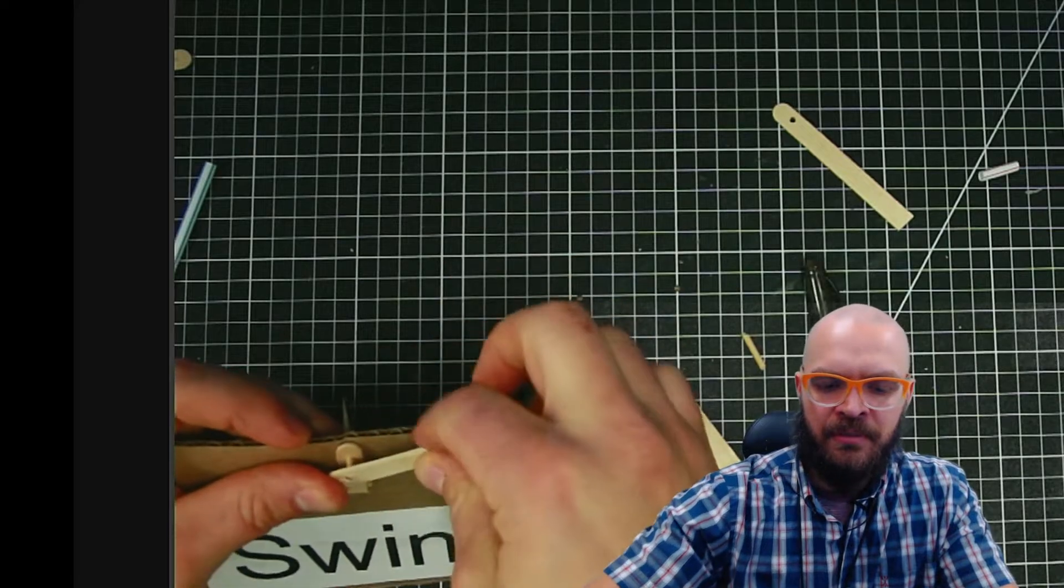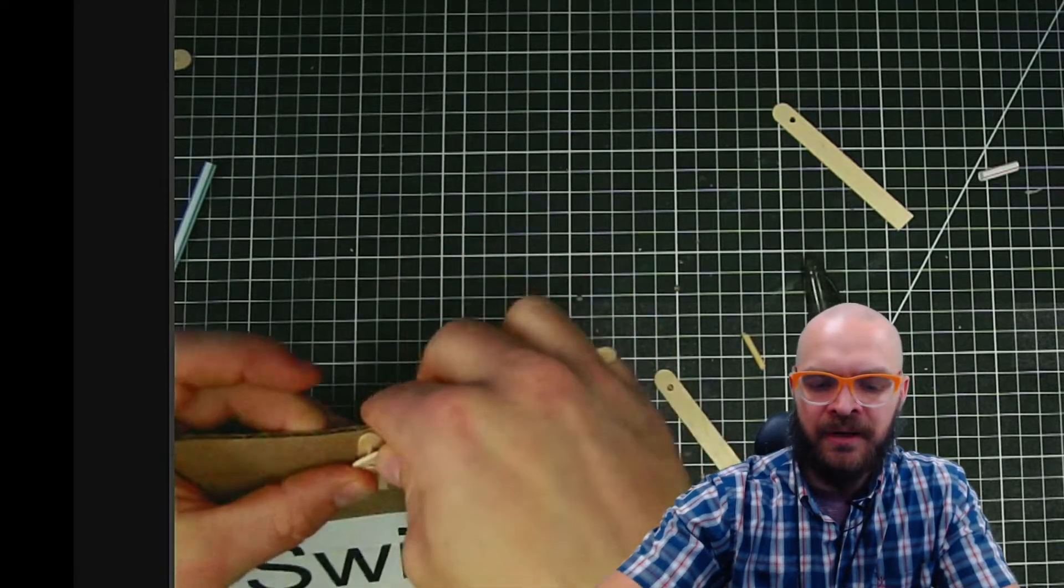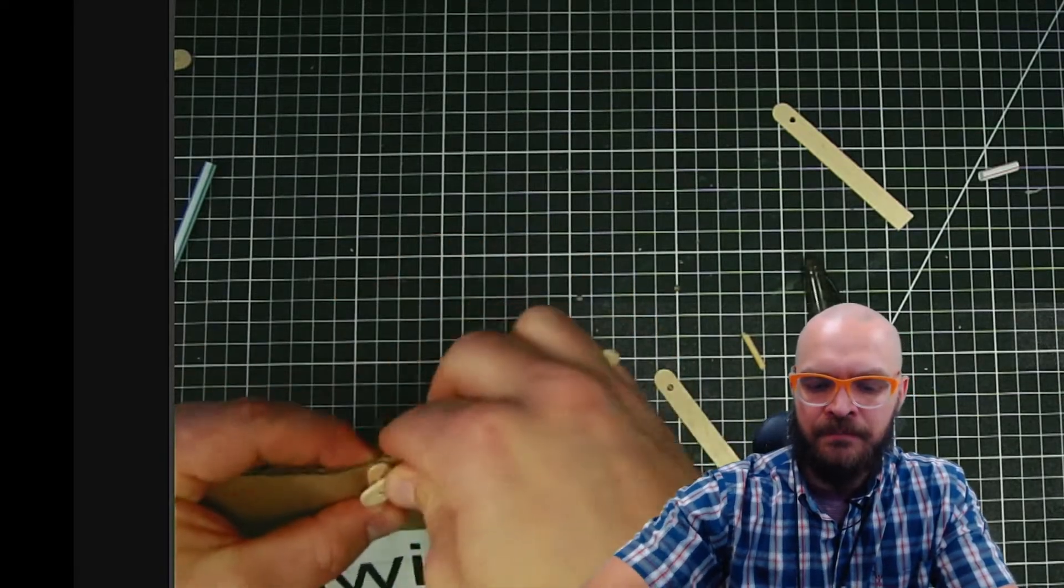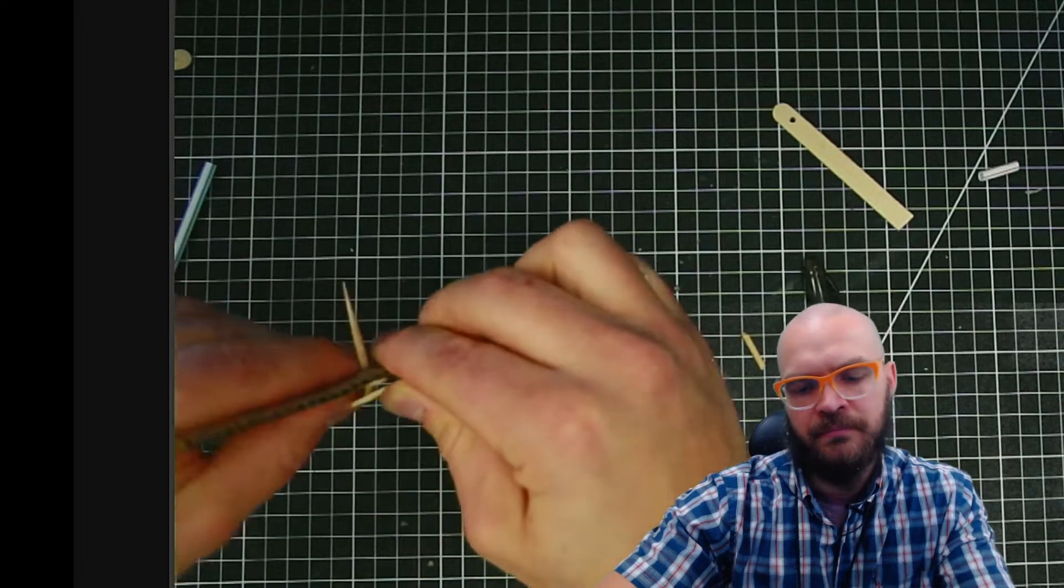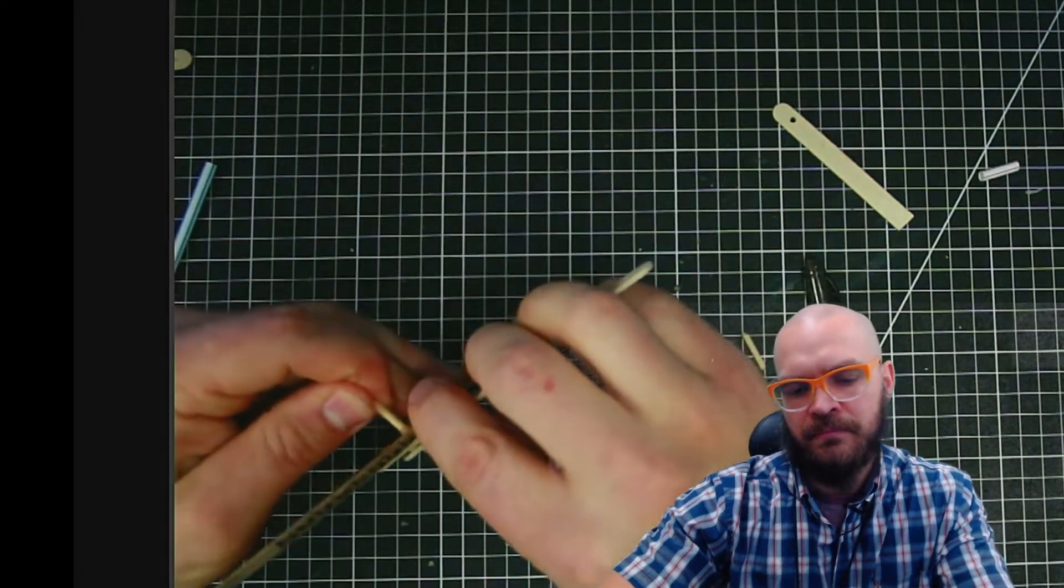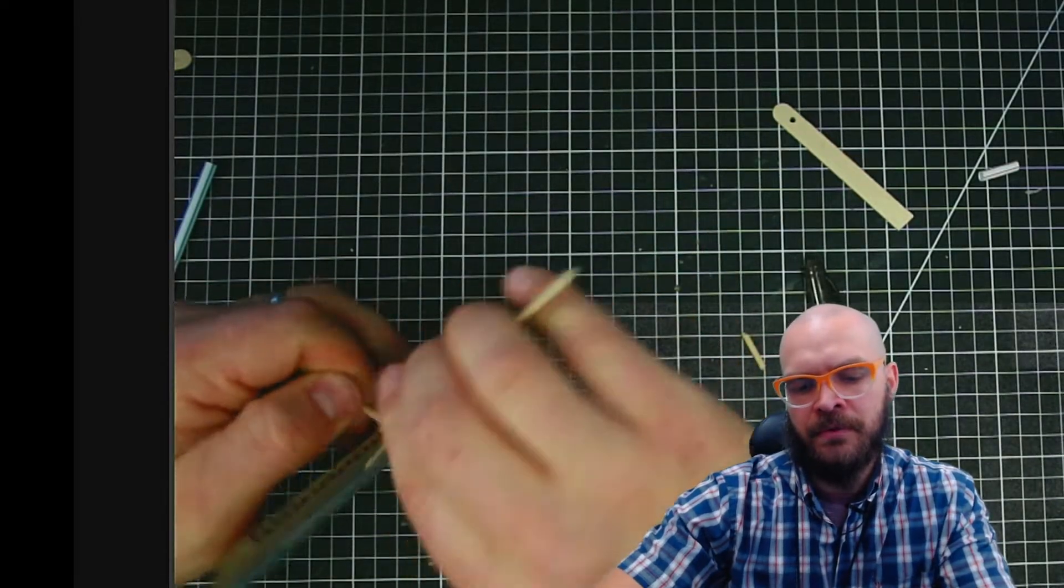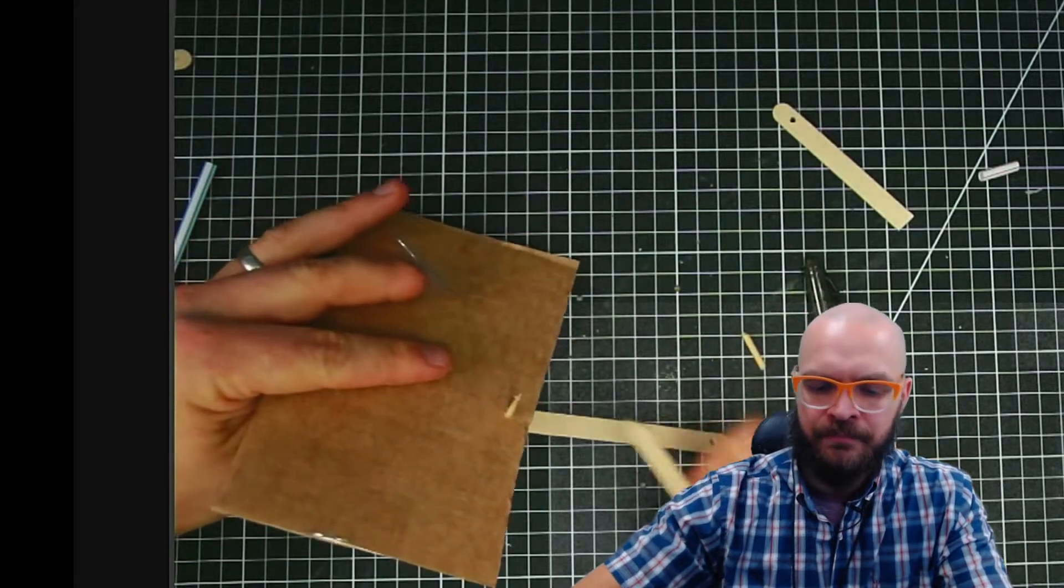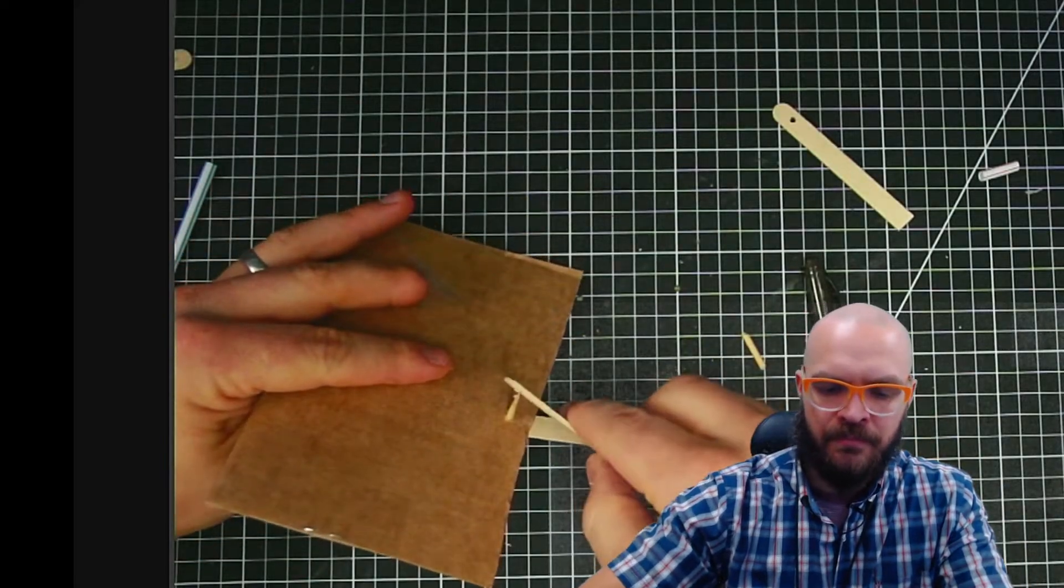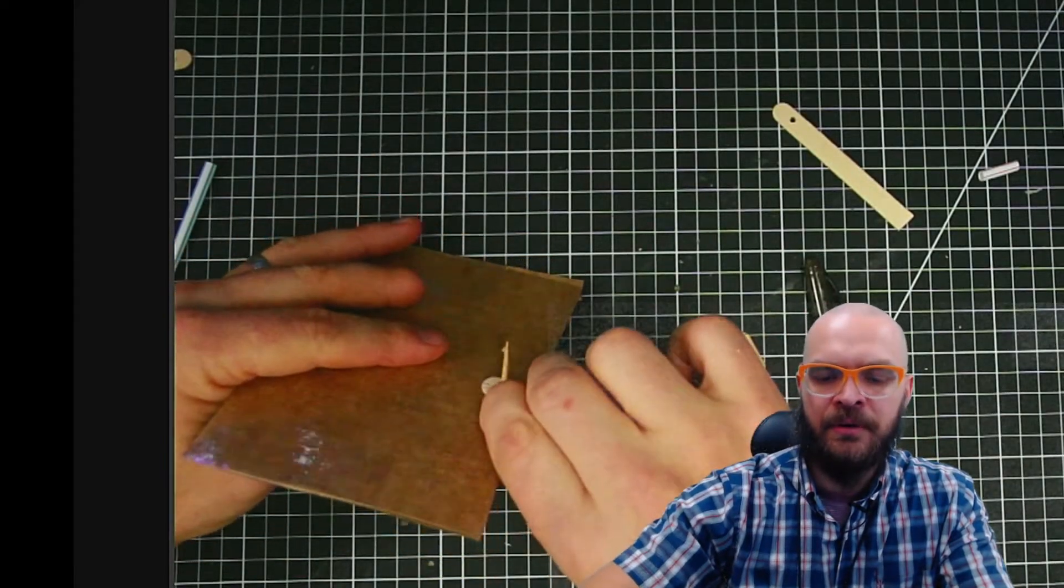The pieces that are swinging are going to go on either side of this now. Okay. There's one. Here's the other one.